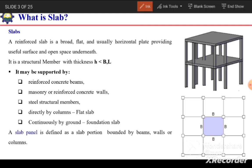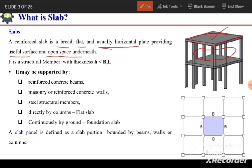What is a slab? The slab is a structural component which is broad, flat, and usually horizontal. It provides a useful surface at the top and open space underneath. It is a structural member with thickness H less than its width B and length L.